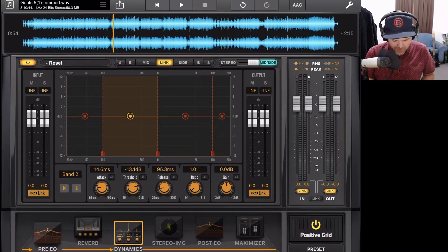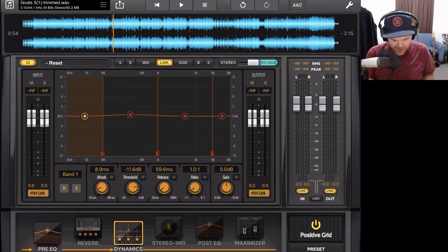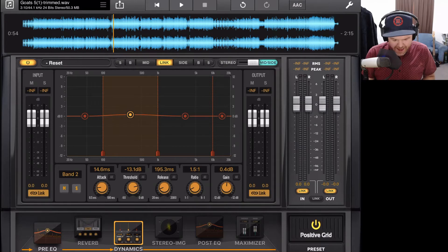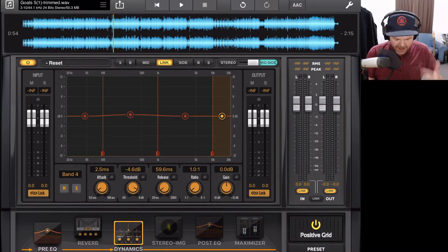The settings are attack, threshold, release, ratio, and gain on each of these four independent bands. And then we can switch between these and take a listen to what the changes have actually done to our mix.